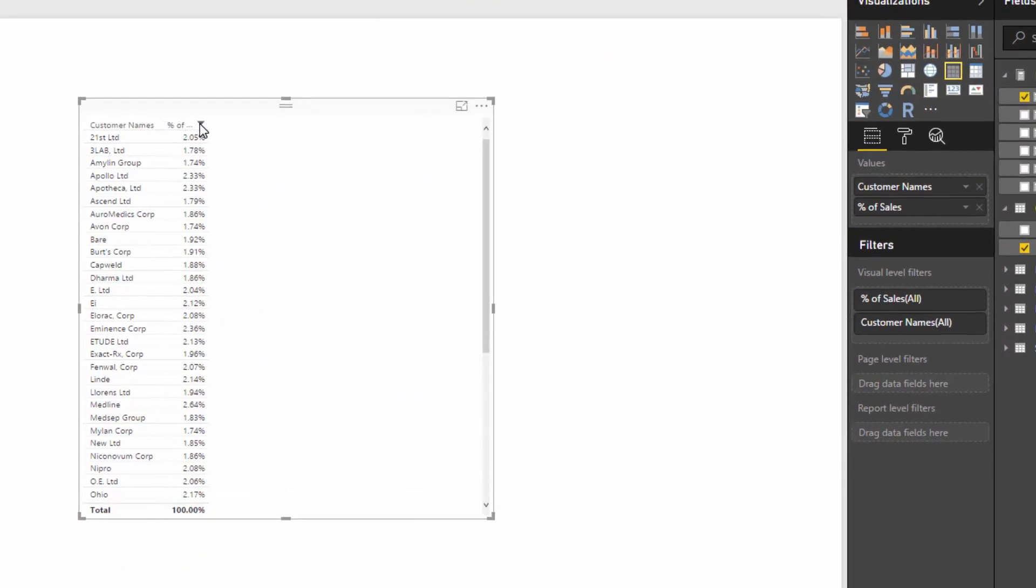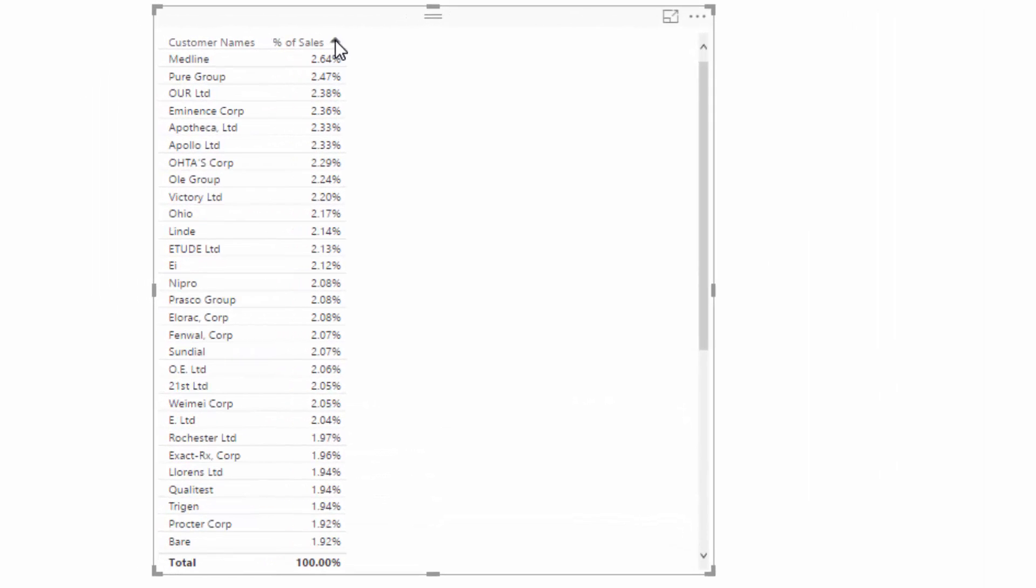So we could actually get rid of these and then now we can see from high to low the percent of sales which are attributed to a particular customer or customer set.